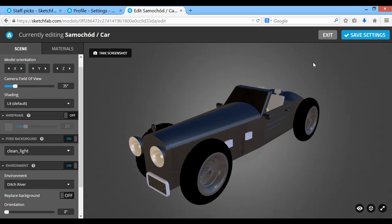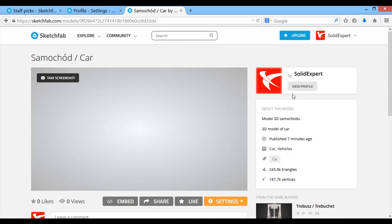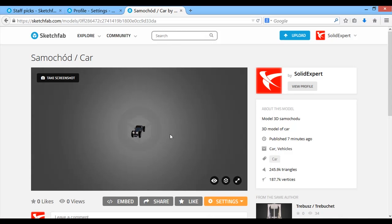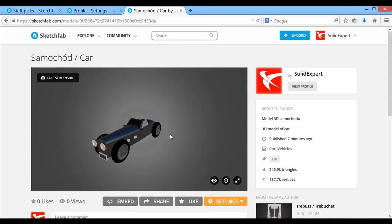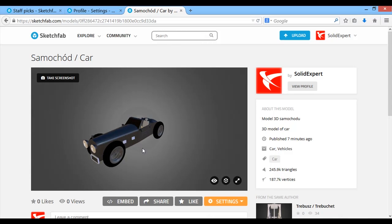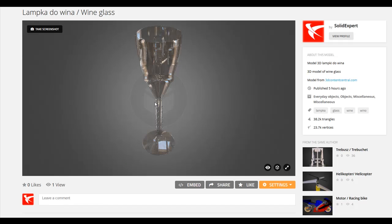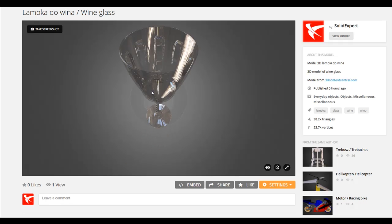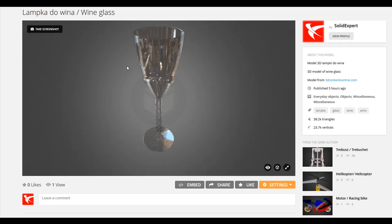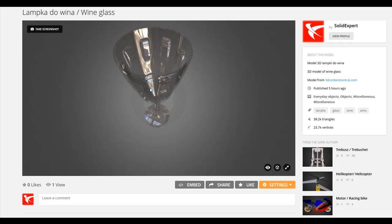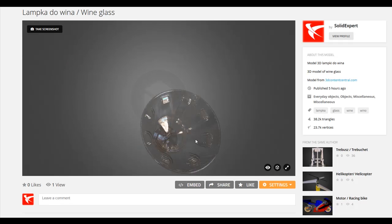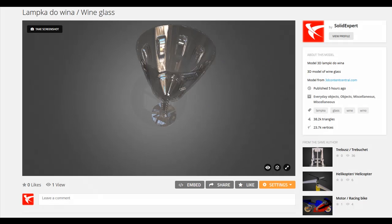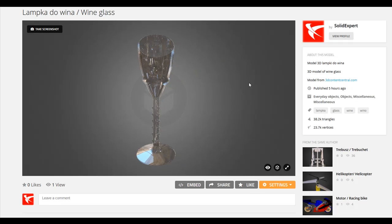Of course I can't expect to have achieved exactly the same result as in SolidWorks, but I have to admit that what I managed to achieve looks very good. As another example, let's look at the wine lamp model — I think the effect is satisfying. The material very convincingly imitates the behavior of glass.